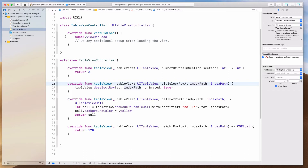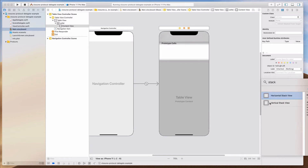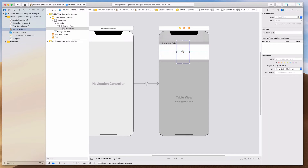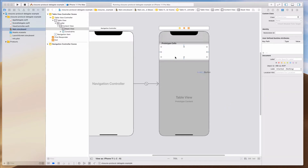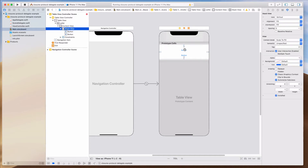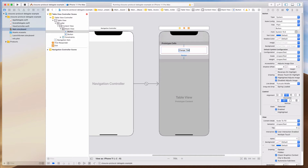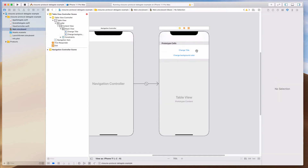Maybe let me just have two different buttons to show you the differences. Instead of doing it that way, let's have a vertical stack view. We'll bring in two buttons — let's call one 'change title' and the other 'change background color'. Let's keep the examples simple.